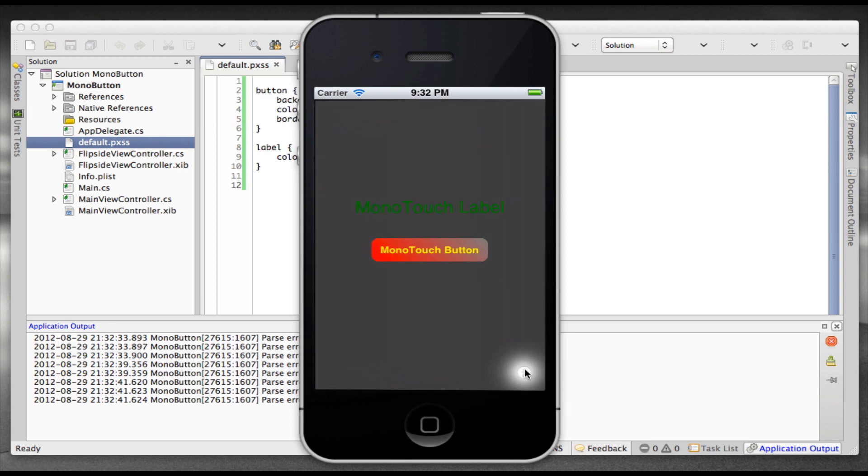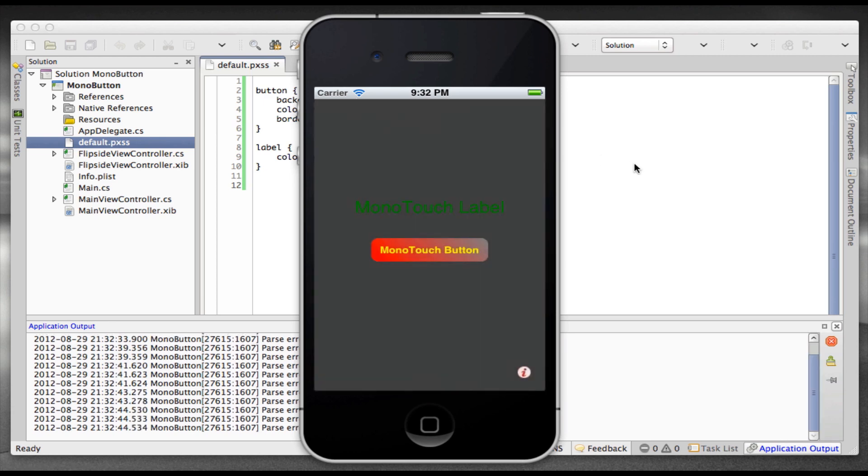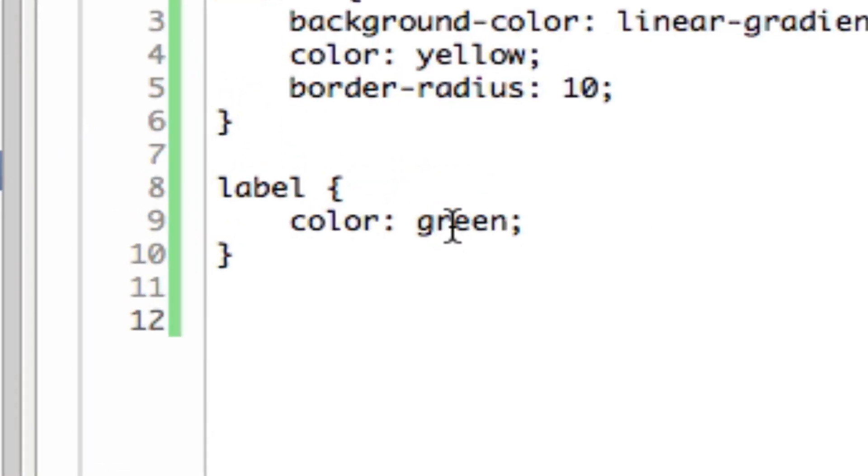Again, there were no code changes, we just added a CSS file to our project, and that's it.